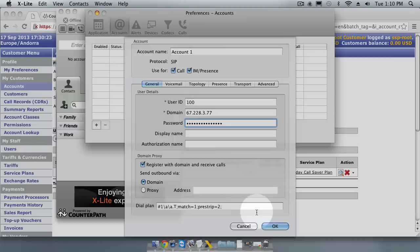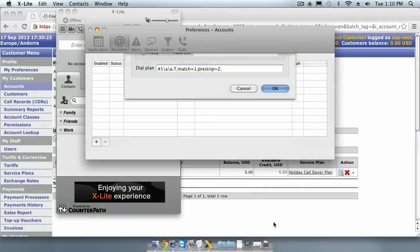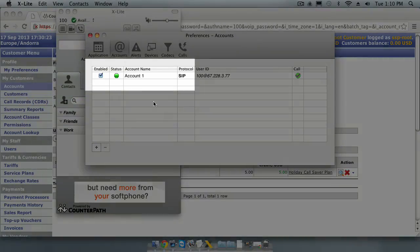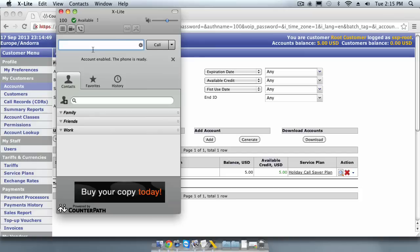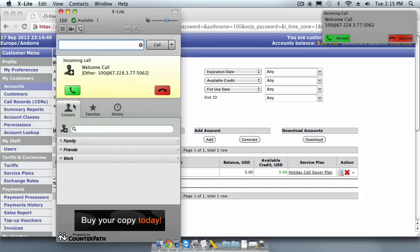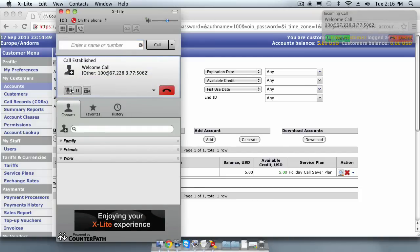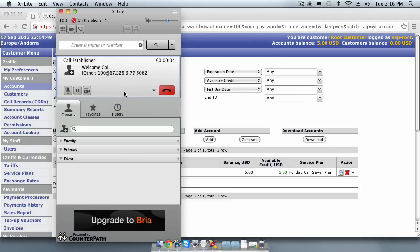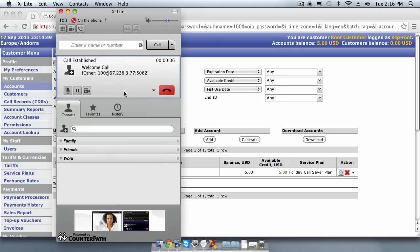After we click Save, we can see that the status of the softphone has turned green. We can also expect an automated call from our soft switch to the softphone which will help us to confirm that the account is working correctly. Welcome! If you hear this automated message, your phone has been configured properly and you can start making calls. Thank you!